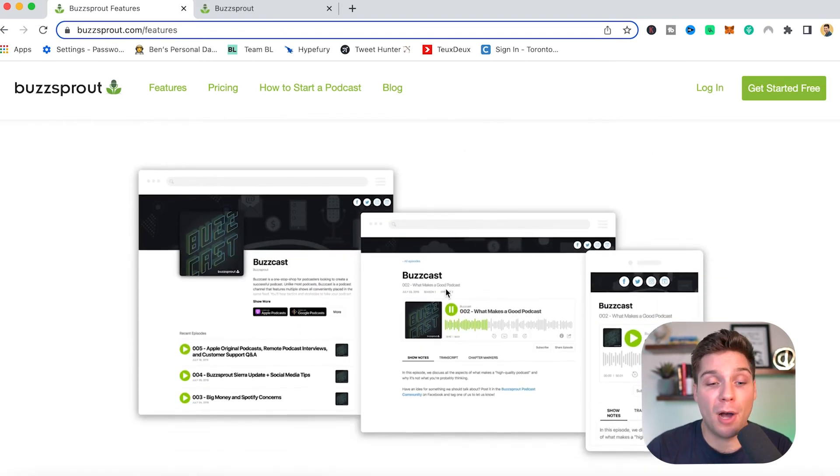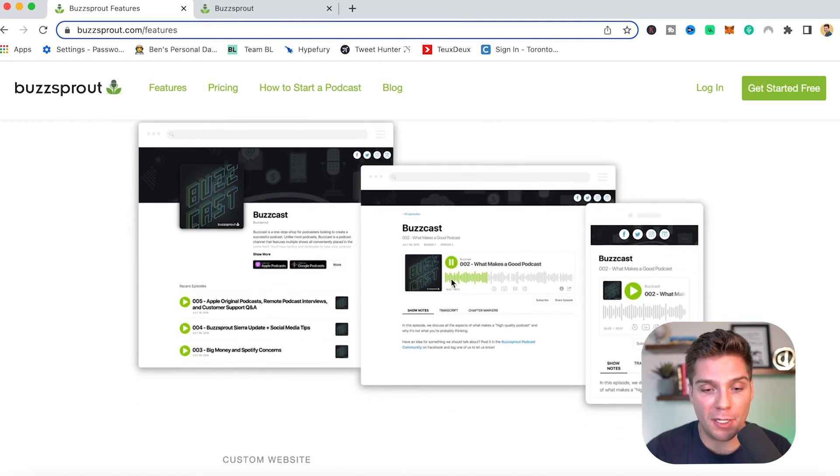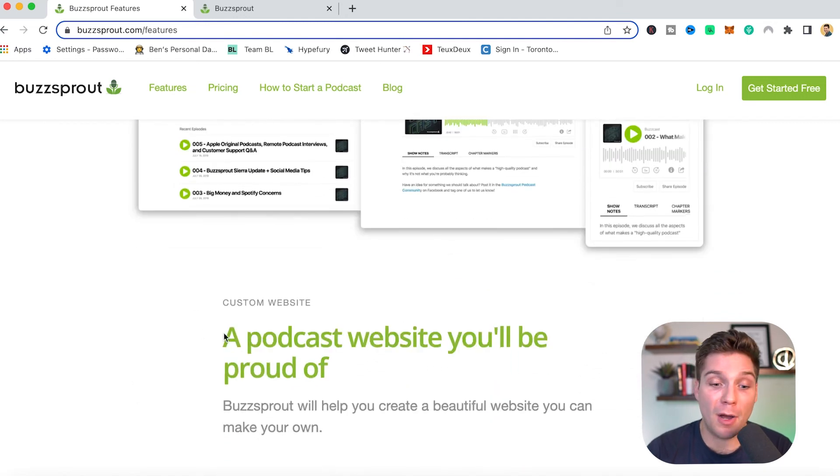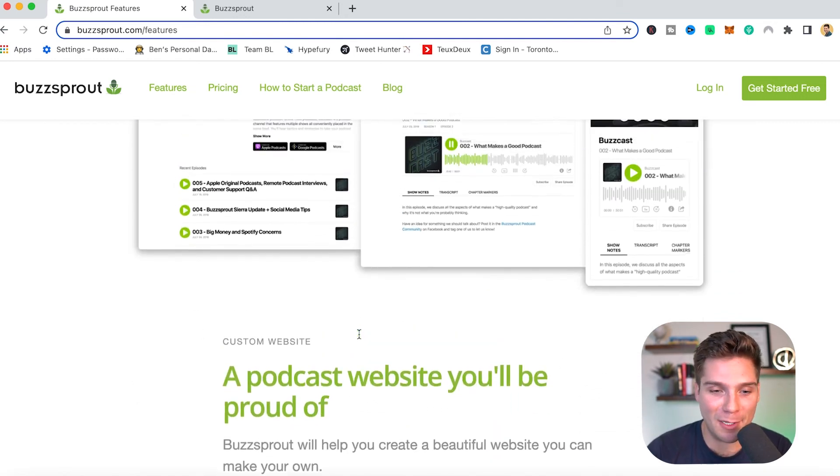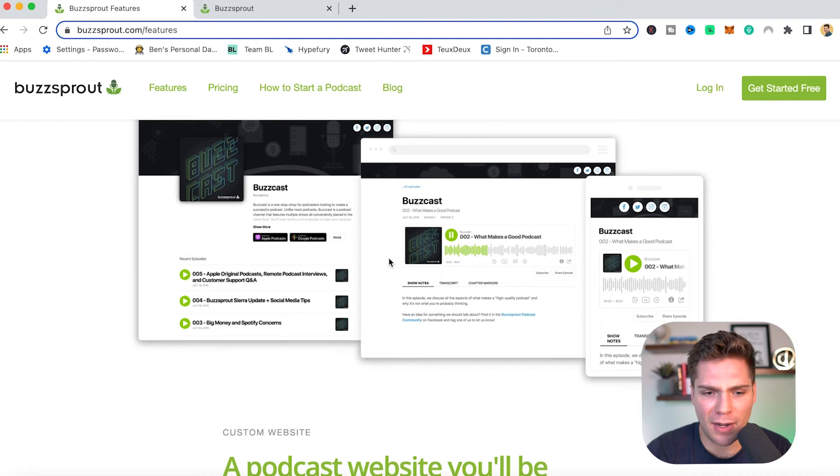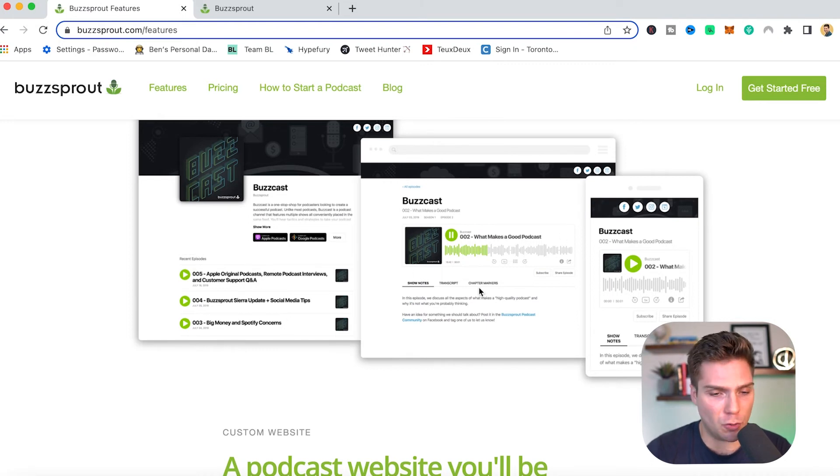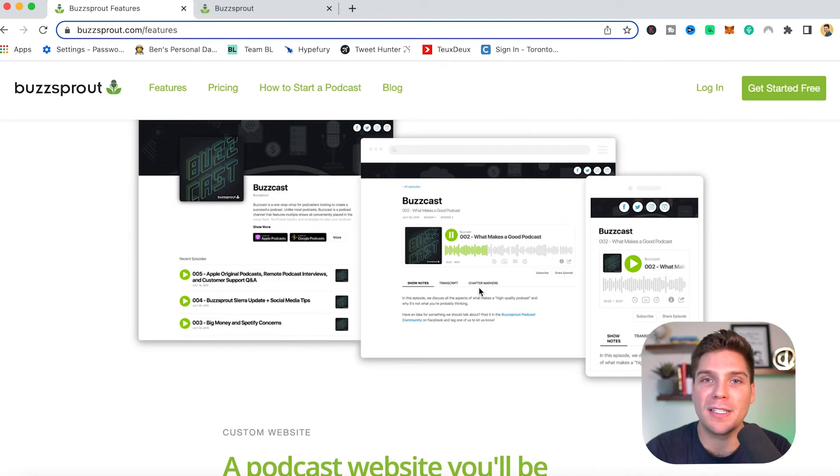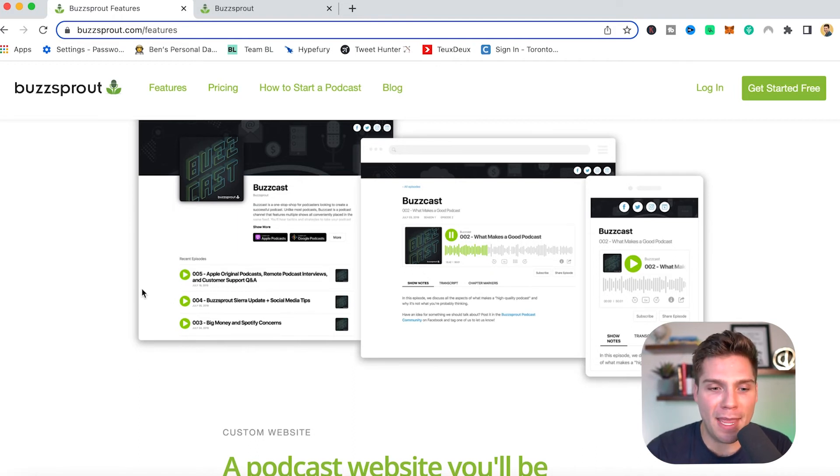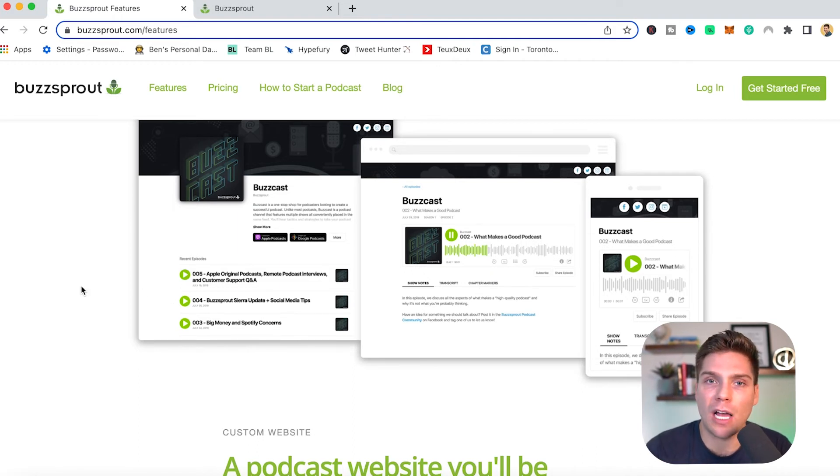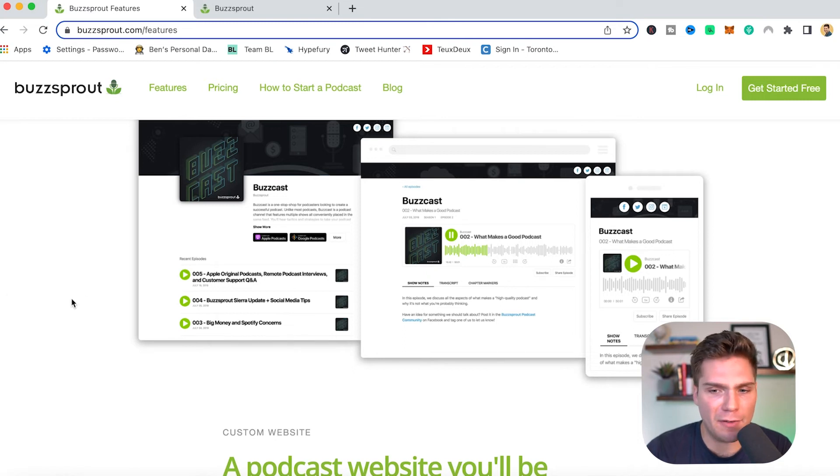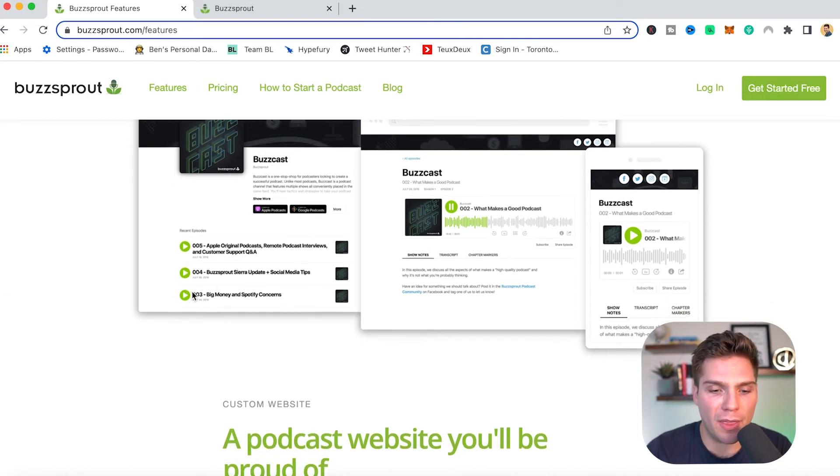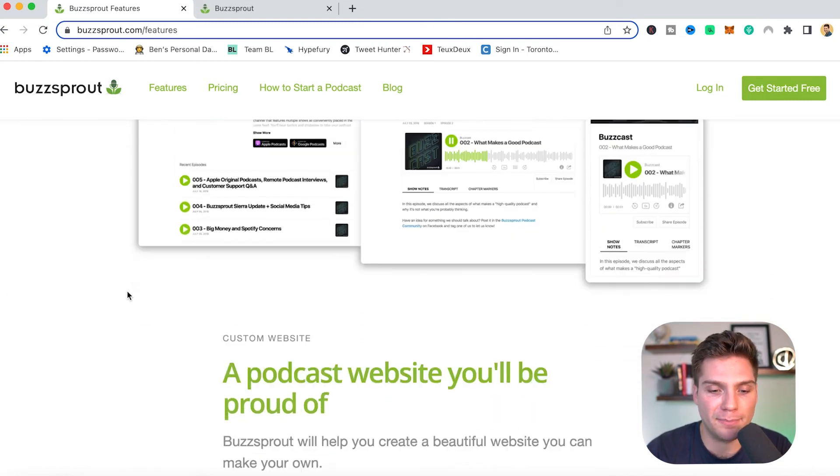You also do get a podcast website with Buzzsprout and it's a podcast website you'll be proud of in Buzzsprout's opinion. So it's very easy to make, very straightforward, really just does the trick. You don't have to be an engineer or a website developer to build this out. It's very straightforward and makes having a website, which can make you look a lot more professional for your podcast, very straightforward, very easy. And it comes integrated with your Buzzsprout plan.